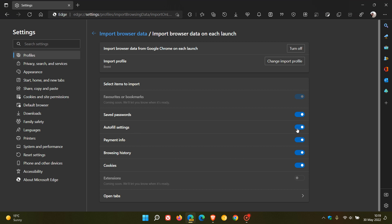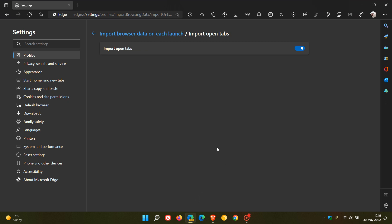And then you can also toggle those different data settings on and off, depending on what you want to merge on each launch of the browser. The extensions also coming soon. So that's also grayed out. And then we have open tabs, which lets you import your open tabs and you can toggle that on and off as well.